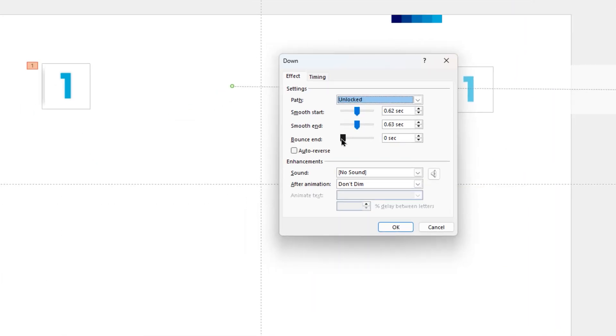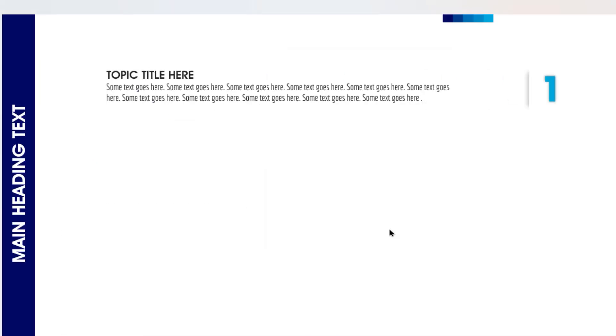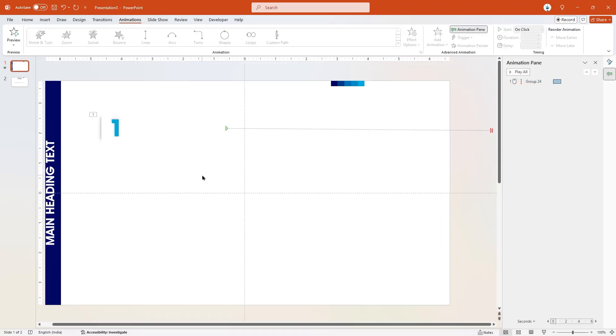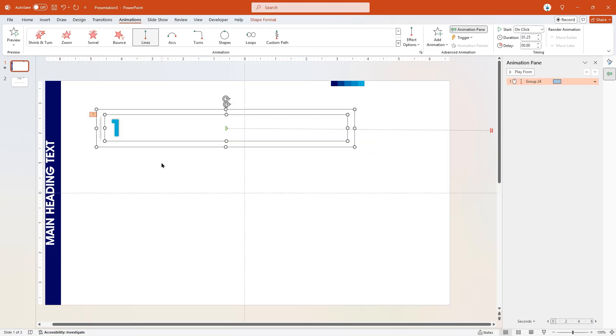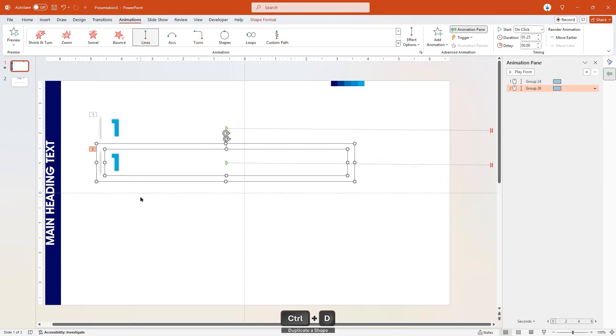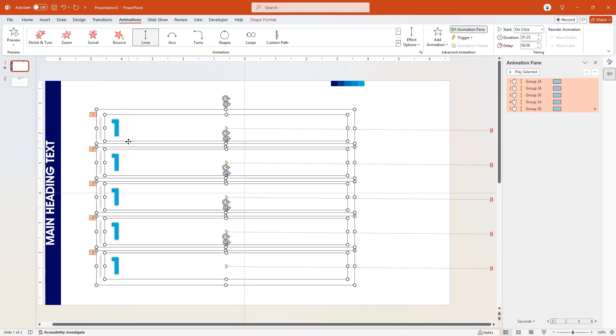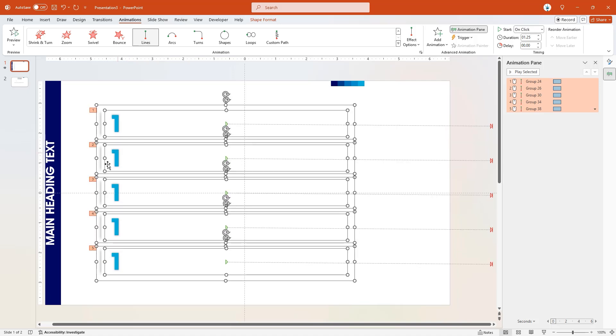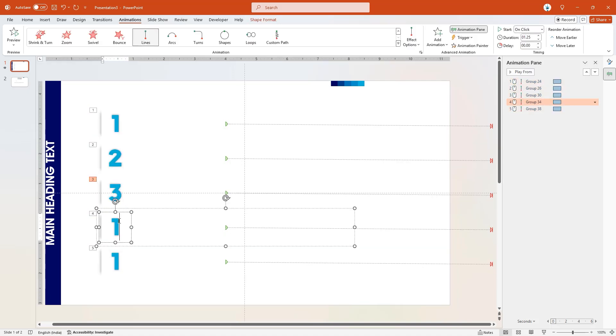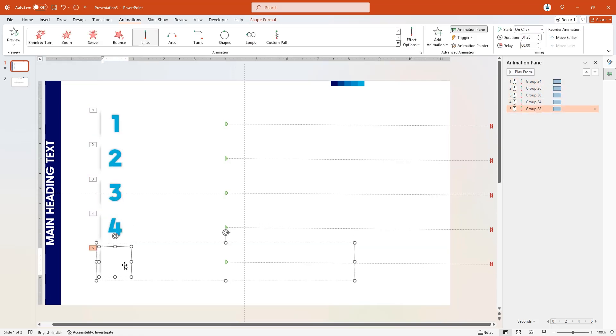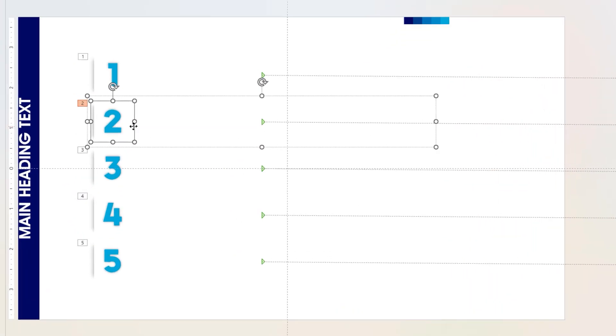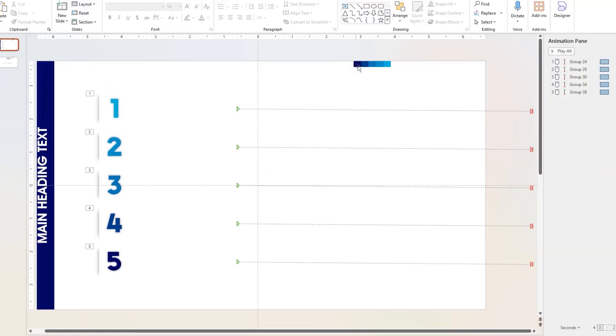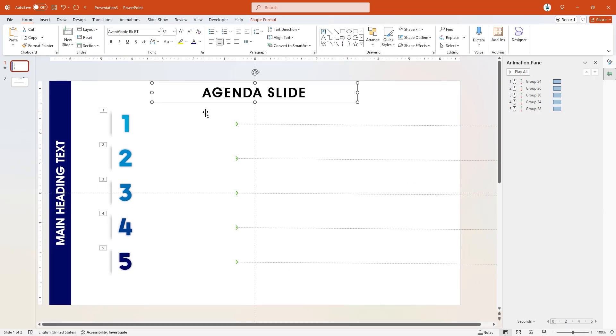Next, drag and select all these shapes, duplicate them to create a total of 5 agenda points, and align them centrally to the slide. Let's quickly change the number sequence from 1 to 5, change their font colors with different shades of blue color, and then finally add the title text to finalize this design.